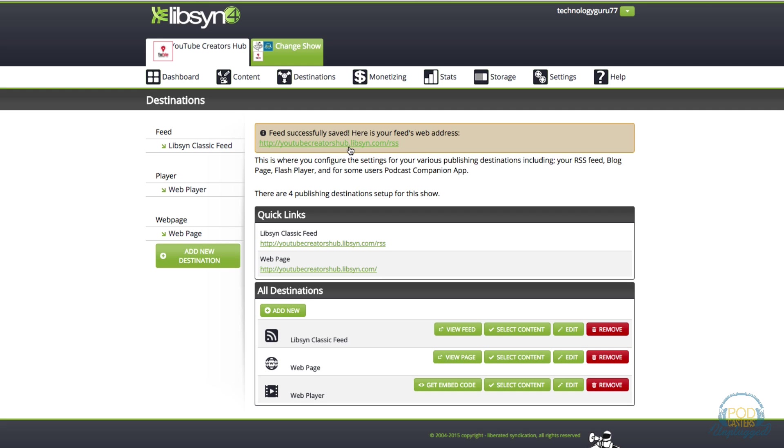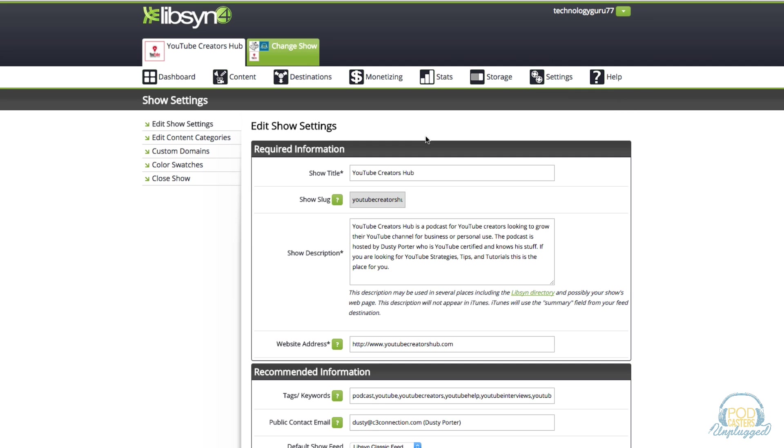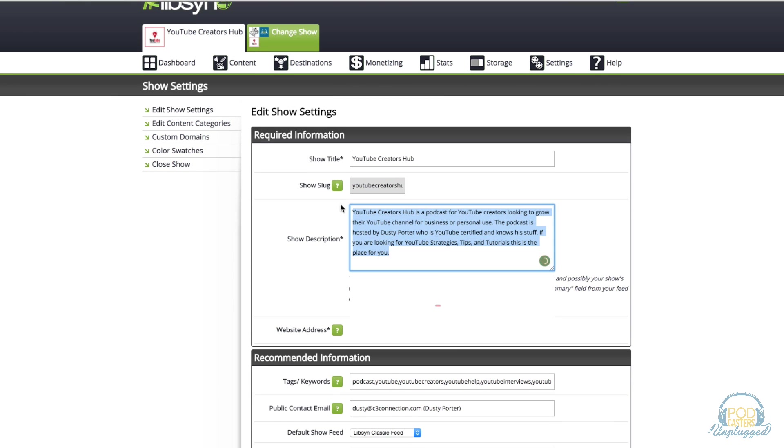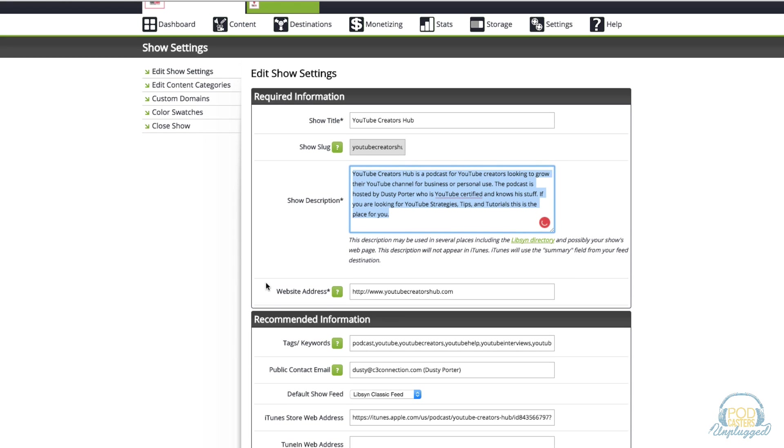The next thing I want you to do is go up to the gear icons under settings and then go to edit show settings. Right here basically you're going to see a lot of the same fields here to fill out. You're going to have your show title very important here, a show description again very important, and a website address.